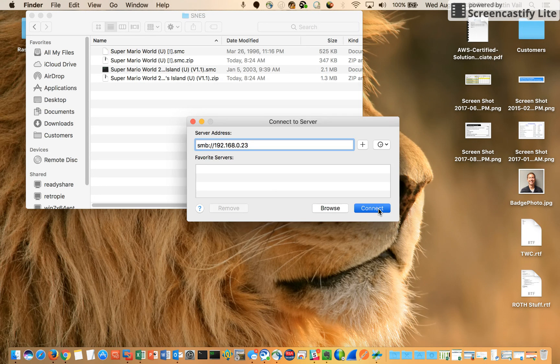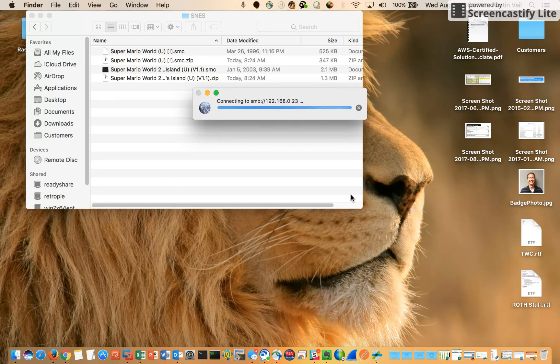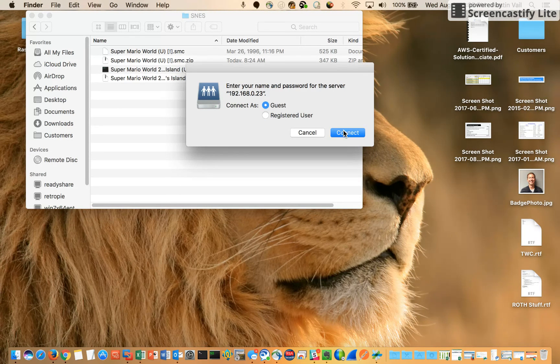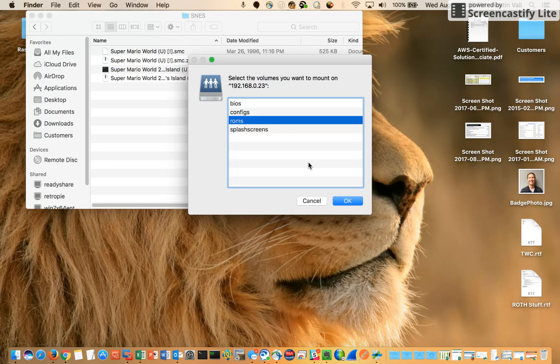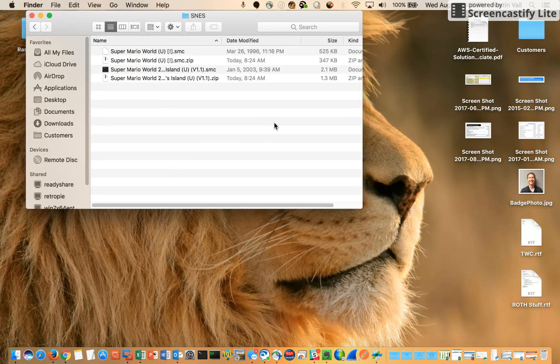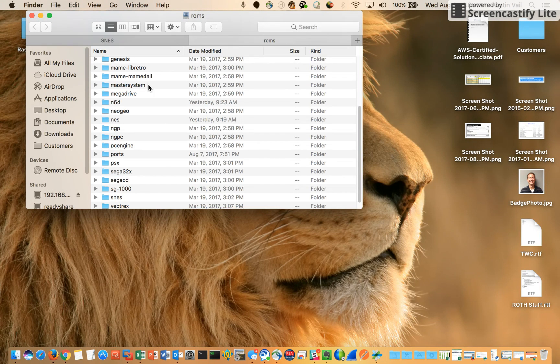I'm going to hit connect and select guest connect. Here I can choose where to go. Since I want to see the ROMs, I'll double click here and it opens up a new tab for me.